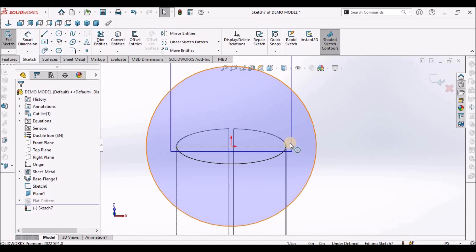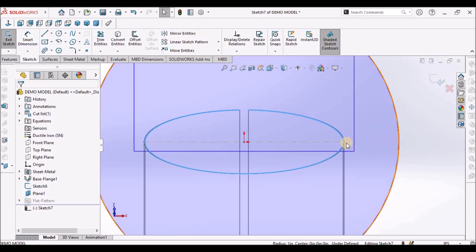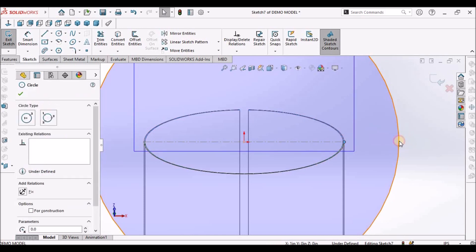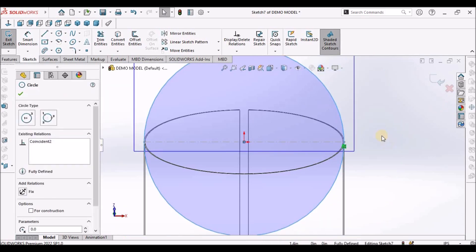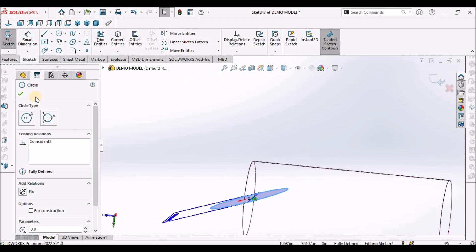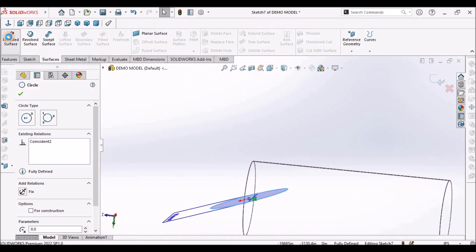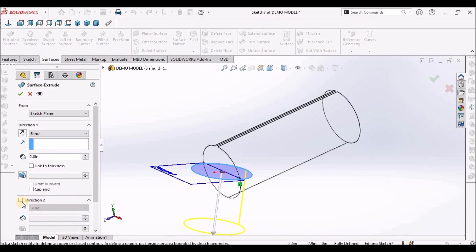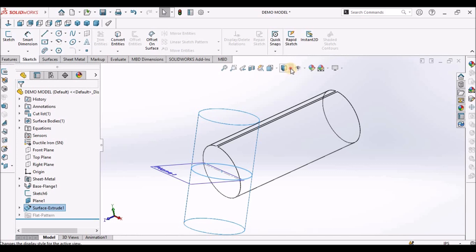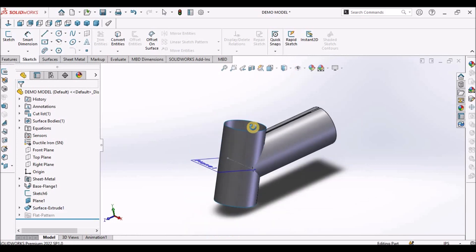Draw a circle from this origin. This diameter is also 2 inches. We can coincide this edge. The circle has been created. Now select the surface and extrude the surface — one direction is 2 inches and the second direction is also 2 inches.